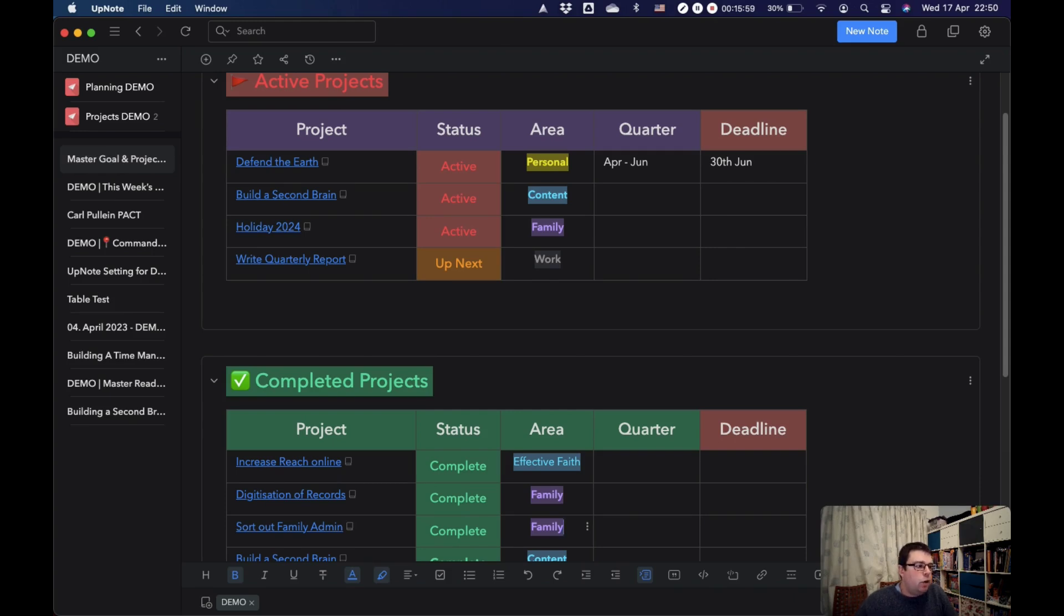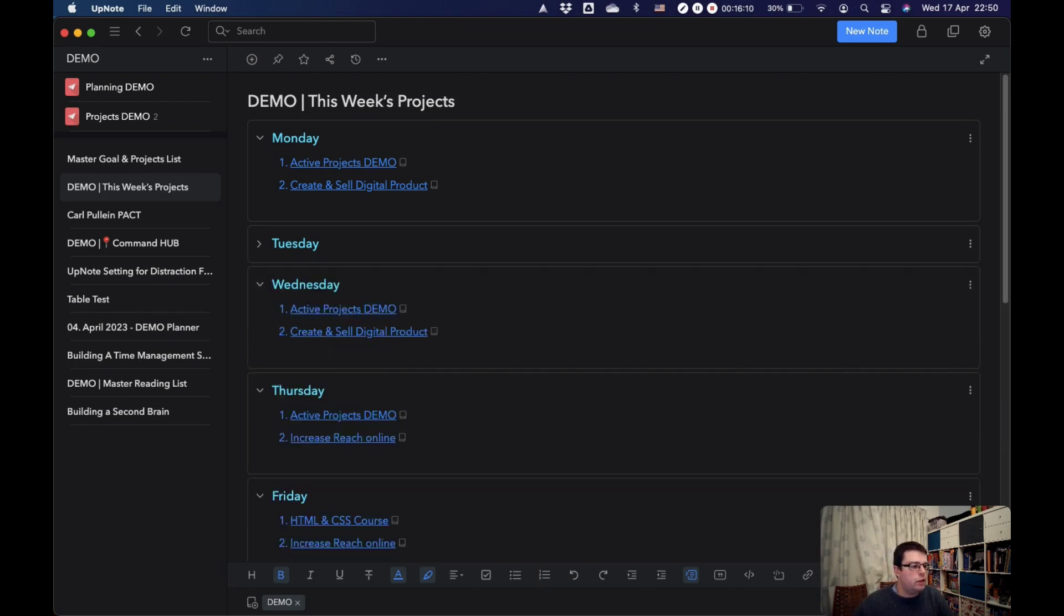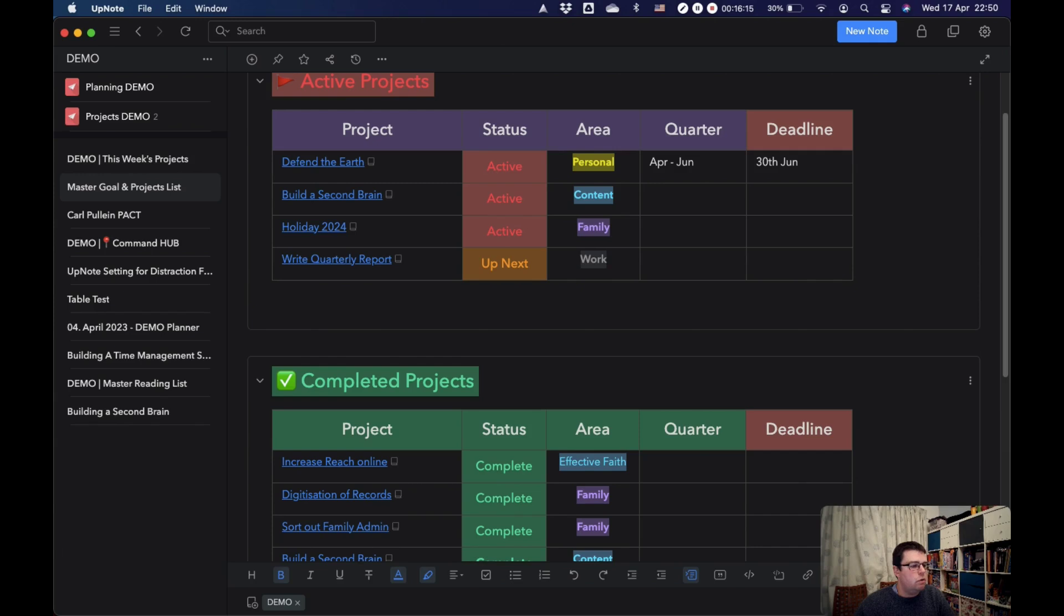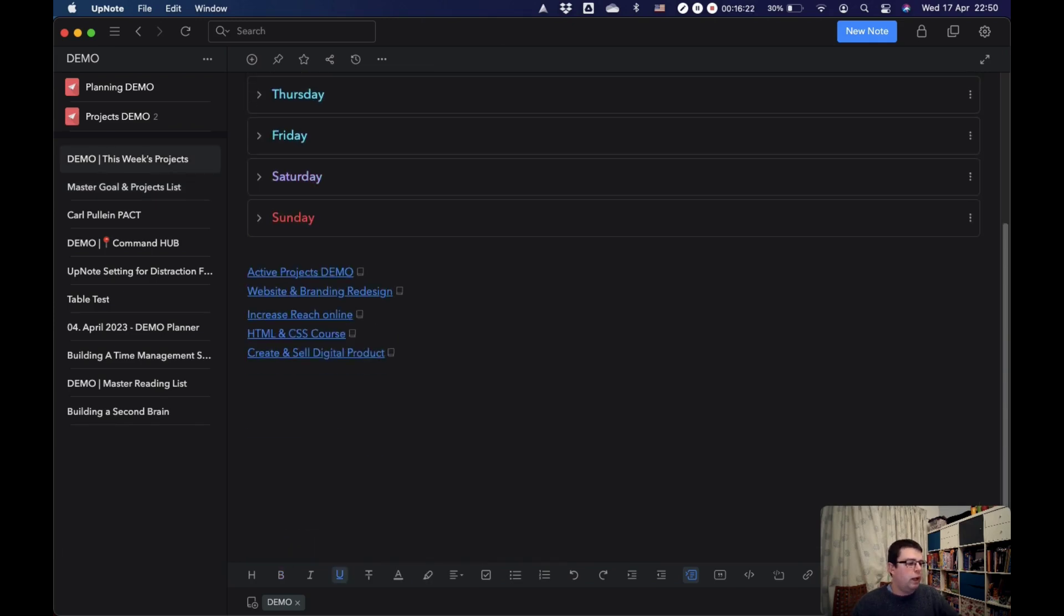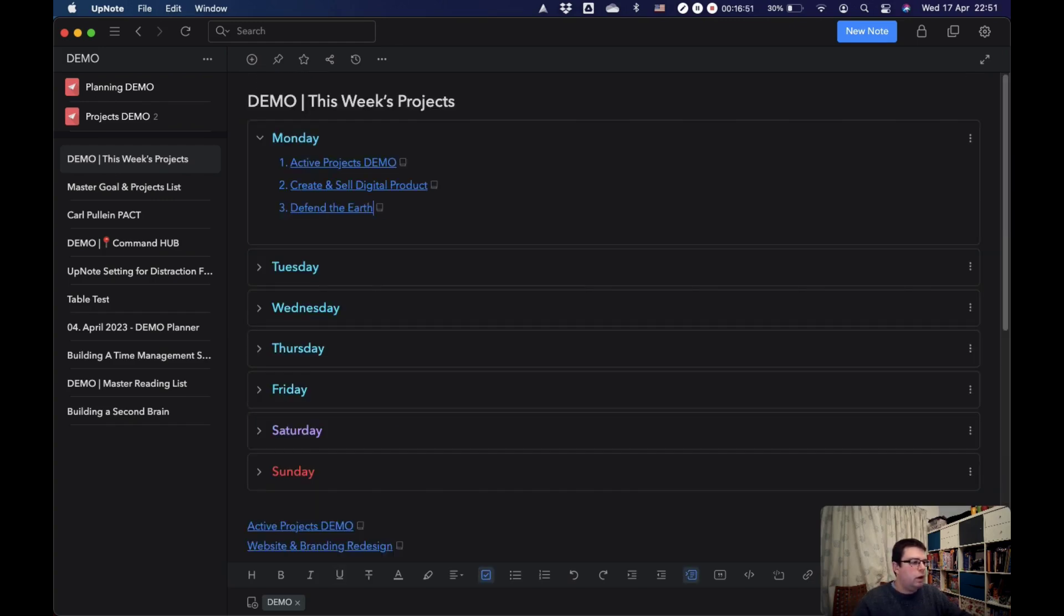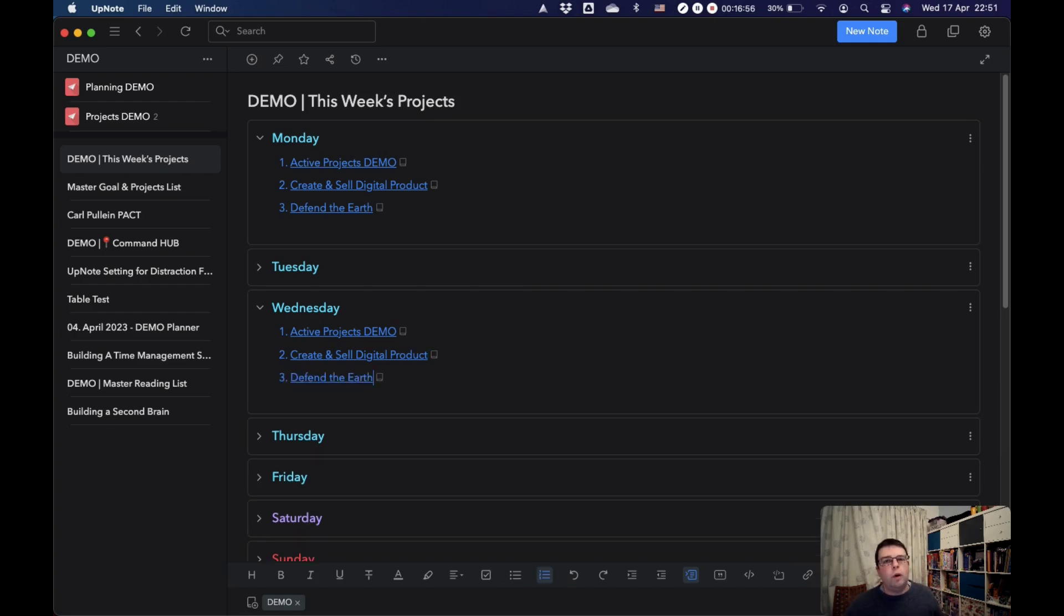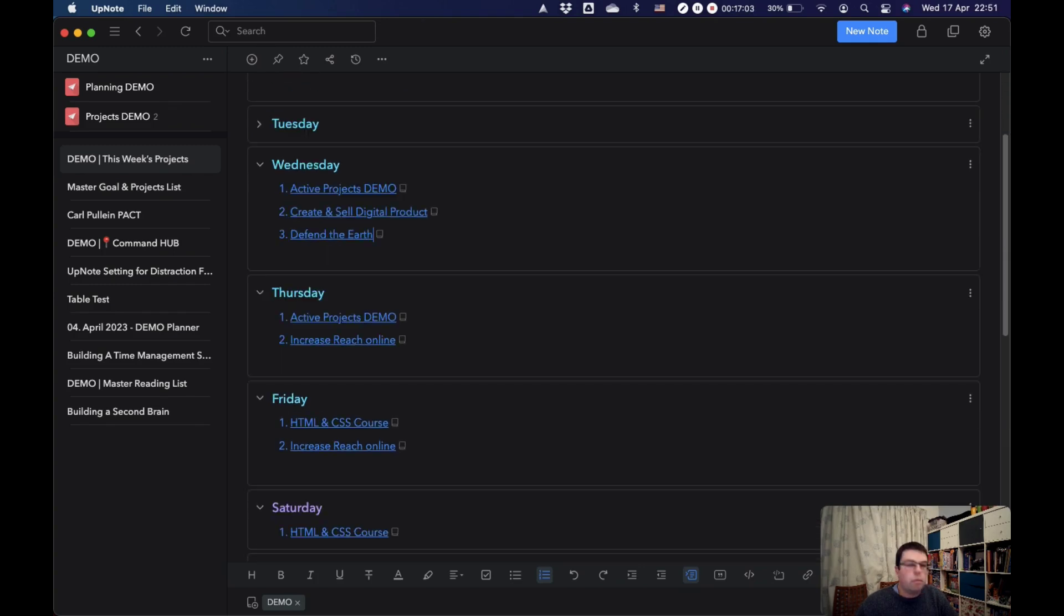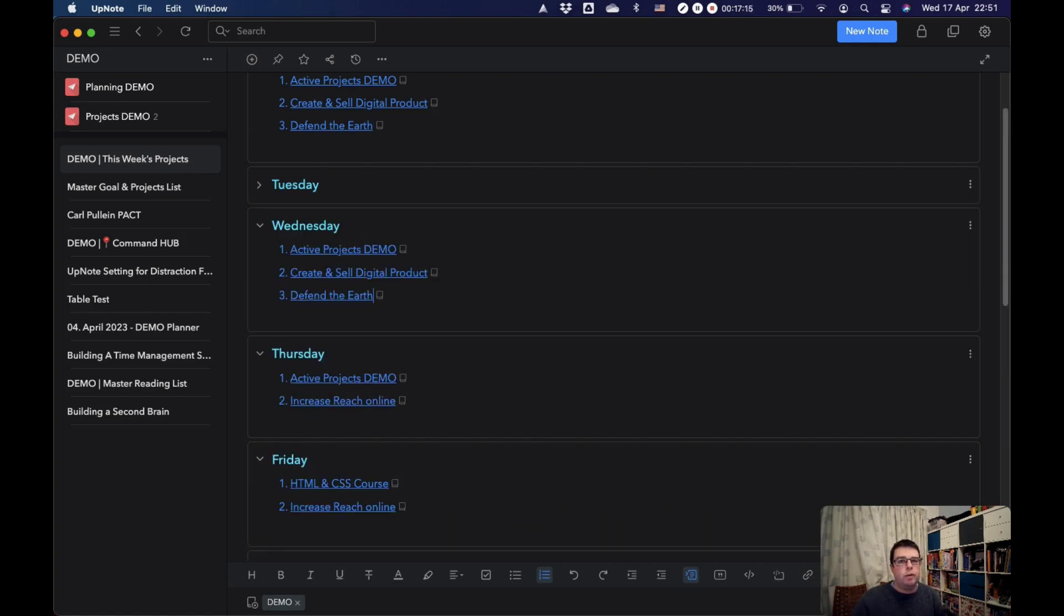That leads on to this week's projects. So this is just a simple set of collapsible sections, one for each day of the week. And what I would do is I would copy those and I would just normally paste them into here like that. I would go through this list and I would say, well, actually, I'm going to work on this one on Monday, on Wednesday. I wouldn't normally work on this many projects on a day, but this is just an idea. And then each of these days is just a list of the projects that I want to be focusing on. Normally, I would limit it to one, maybe two projects a day.